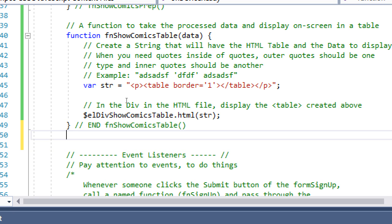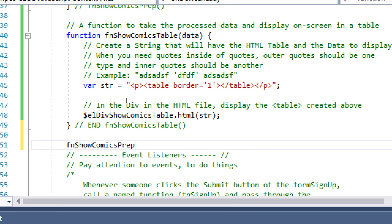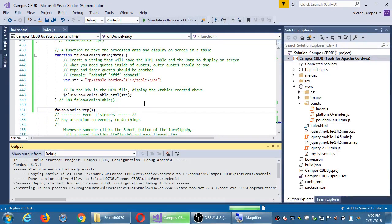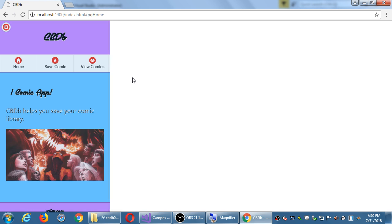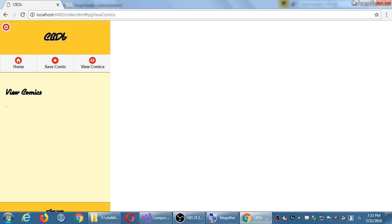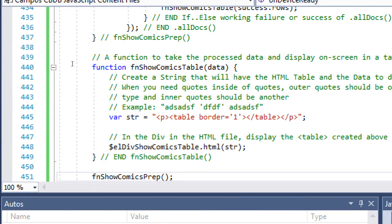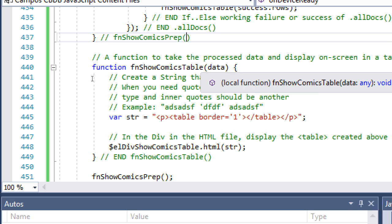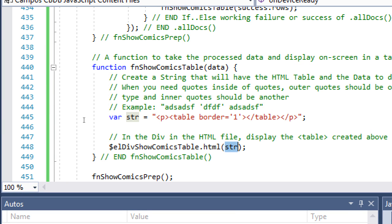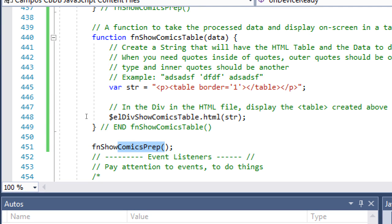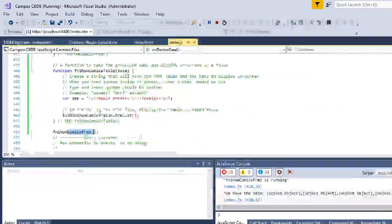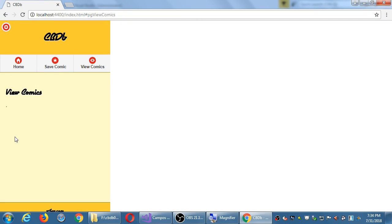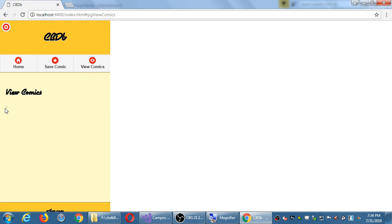After the end of showComicsTable, let's call the function showComicsPrep again. We've got our prep to retrieve the data, we pass the data into showComicsTable which will start to create a table, and then show the table on screen. When I invoke showComicsPrep and go to View Comic in the browser, there it is — there's the table. Because there's no data in it yet, the table is just starting to build, so it's like one dot — but the table structure is there.